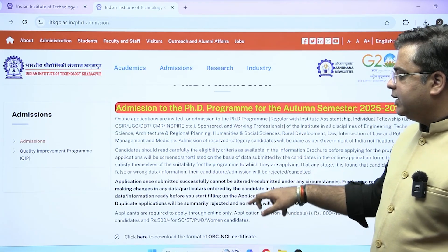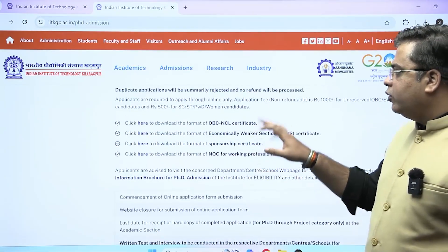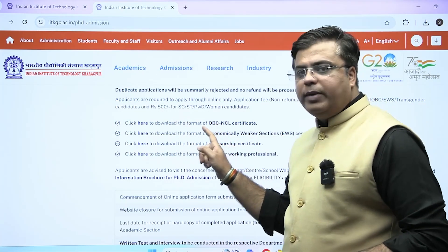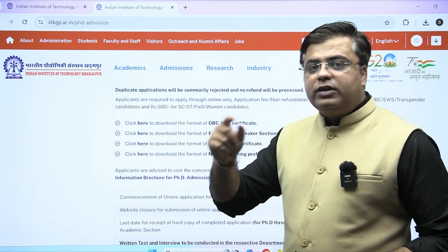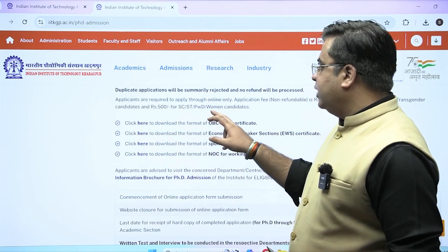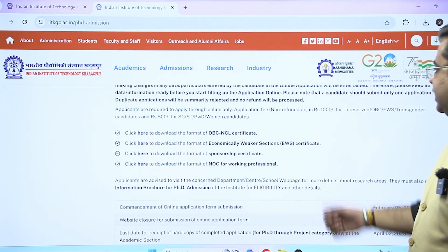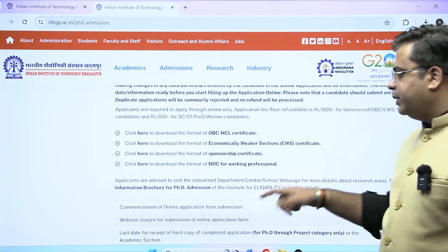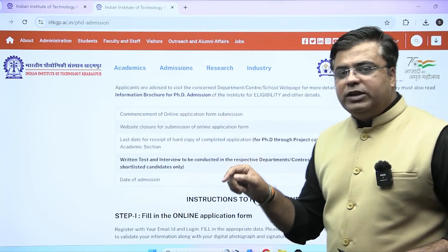It is a regular PhD program. If you belong to any reserved category, you have to download the certificate format, fill in your details, and upload it. Application fees for SC/ST category is 500 rupees and for the unreserved category it is 1000 rupees. This is a detailed application information brochure for you.